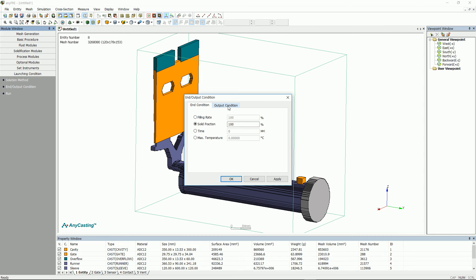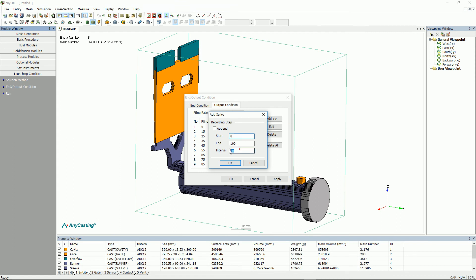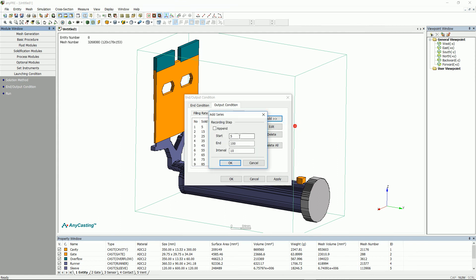In general for end condition, please select 100% solidification. However, this can vary depending on the test design setting. The information shown in progress results are temperature, oxide, velocity, flow tracking, and these can be checked only according to the output interval set in output condition.